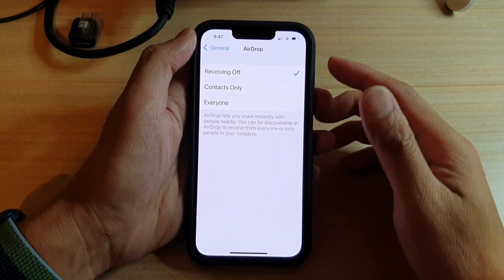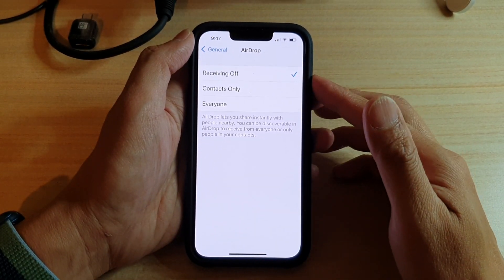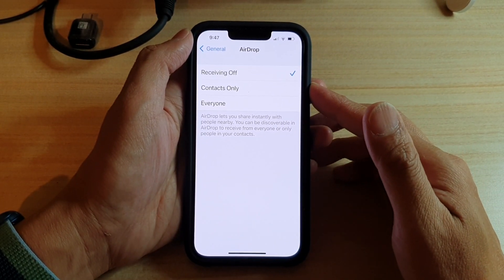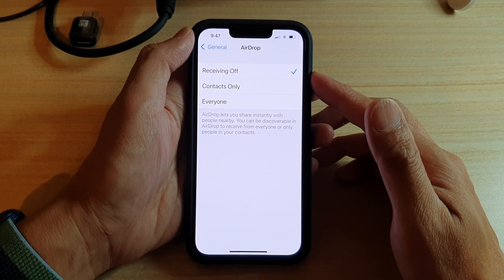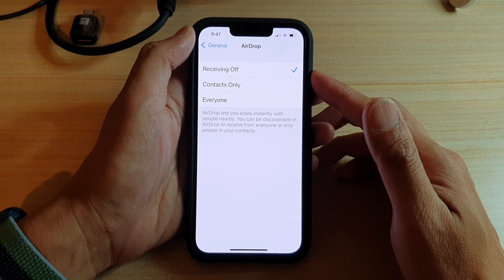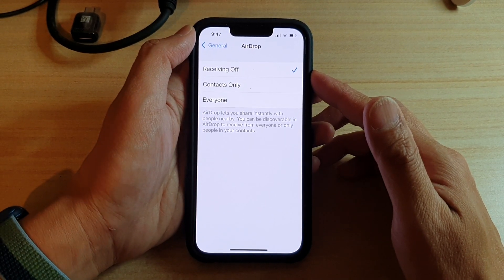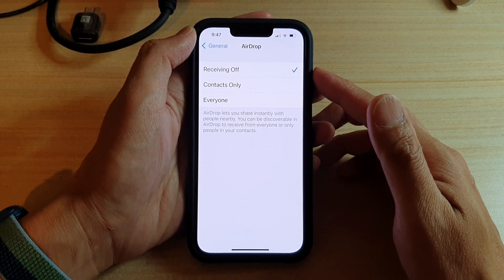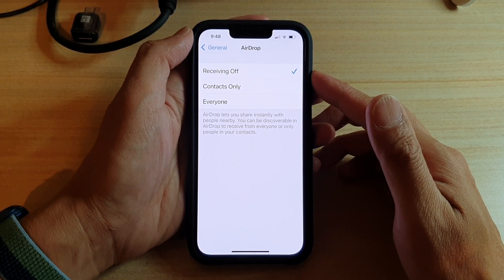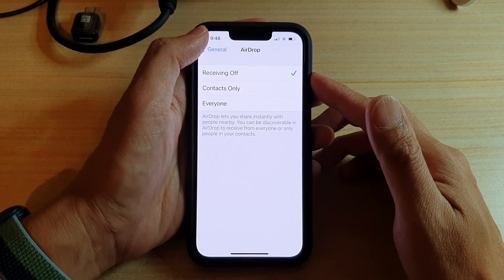Hey guys, in this video we're going to take a look at how you can turn on AirDrop to receive files from other people on the iPhone 13 or the iPhone 13 Pro.